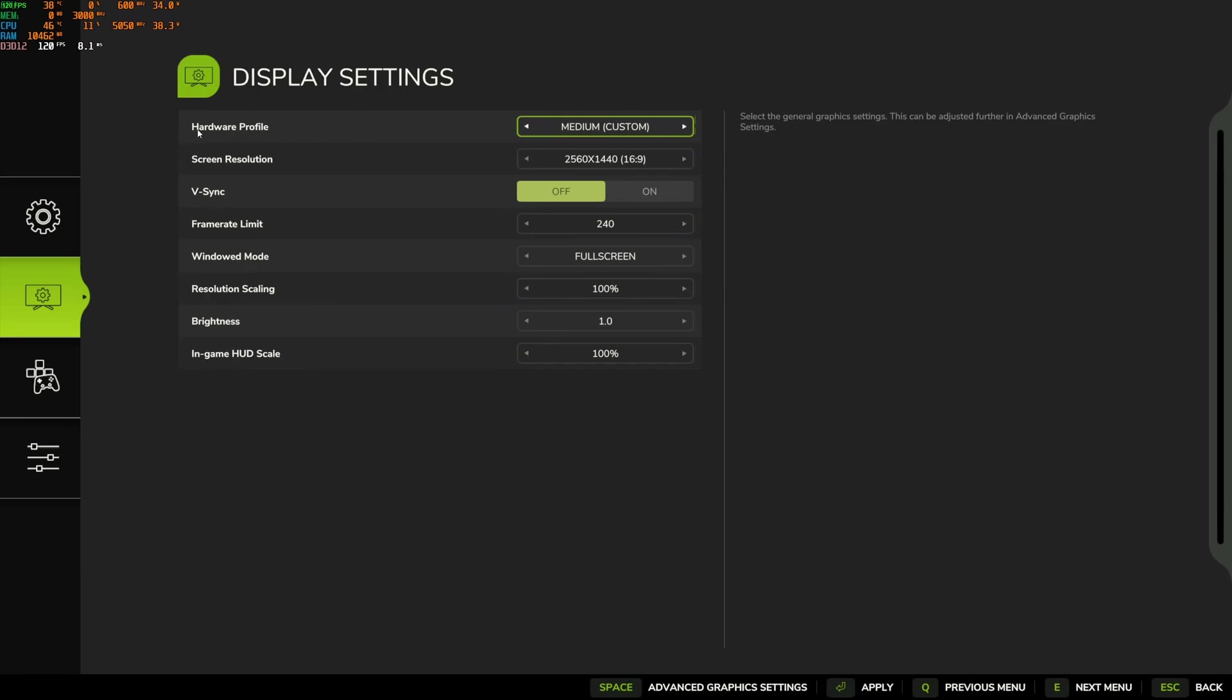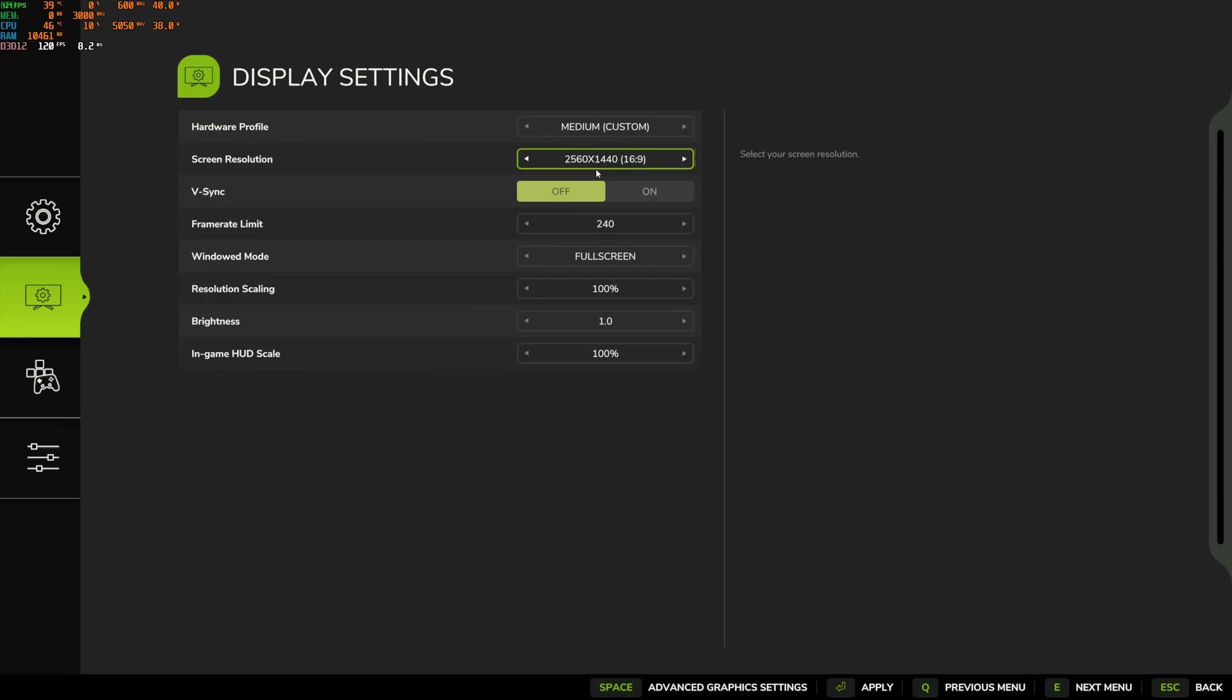So first of all, make sure that your hardware profile uses medium. We're going to customize it after that. Screen resolution, make sure that you're playing native depending on your monitor. Weird part for myself, by default it was at 1080p and my monitor is not 1080p. So really important to look at this.